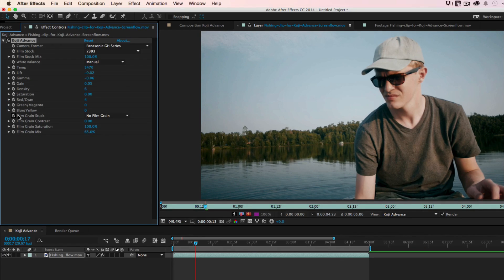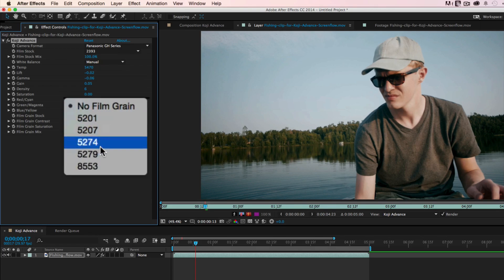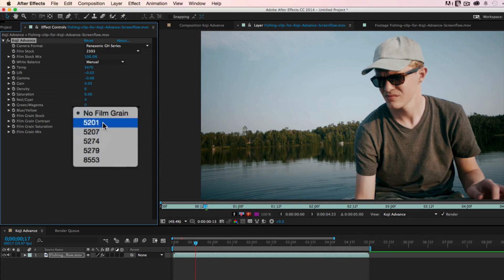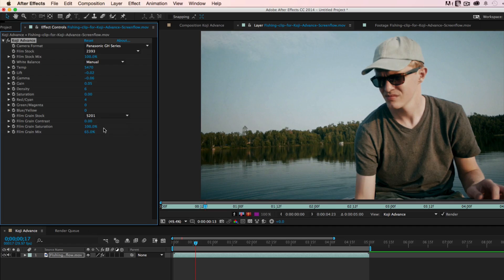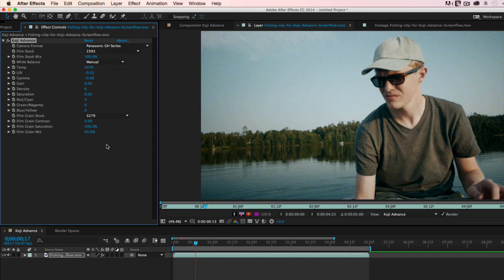Koji Advance also includes five film grain stocks that can help provide subtle texture to your clip. For instance, 5201 is an extremely subtle grain that is barely visible, but it can give some magic to the highlights.